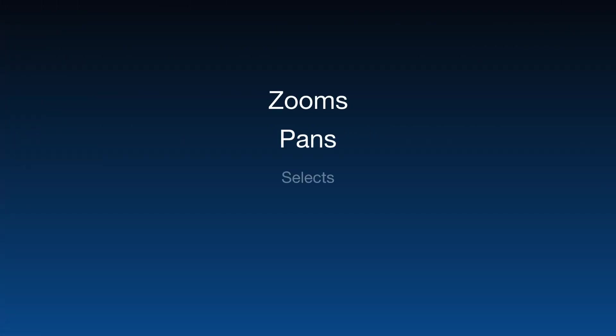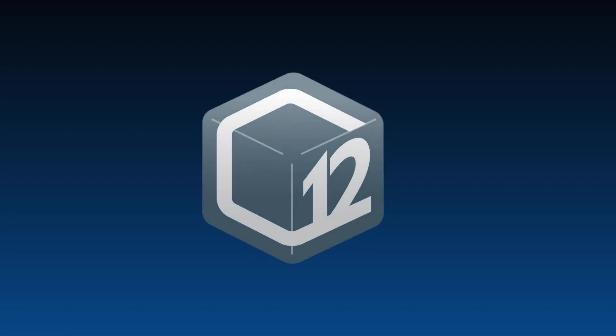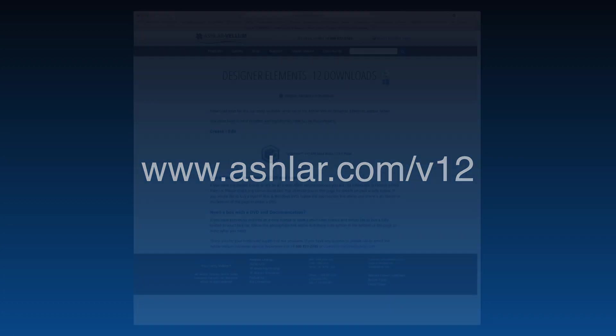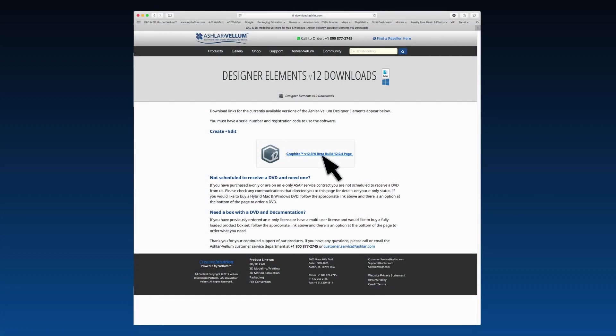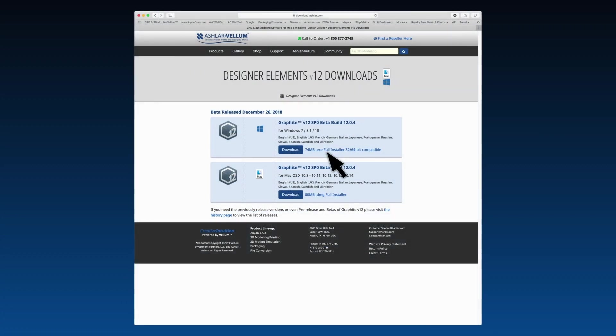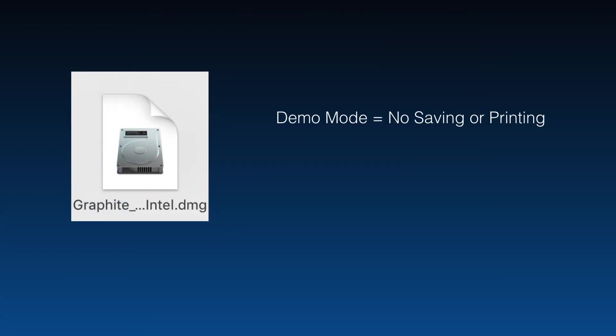We've seen how much faster zooms, pans, selects, and moves are in Graphite V12. If you'd like to test it for yourself, go to www.ashlar.com/V12. Select Graphite V12 and click on either Mac or Windows as you prefer. Run it in demo mode to test the speed.